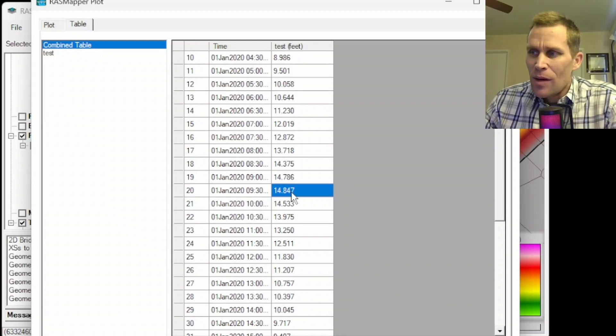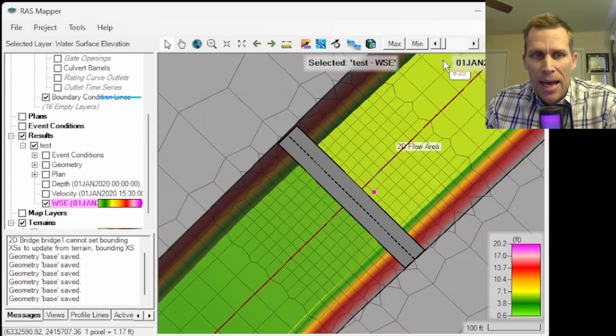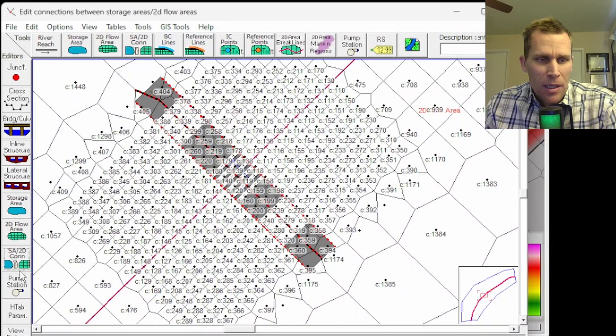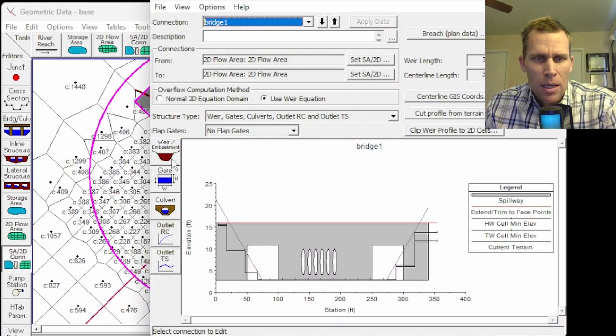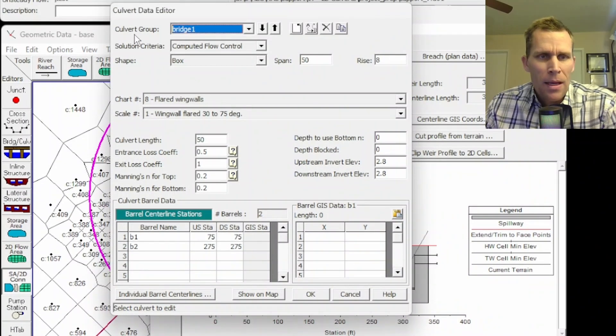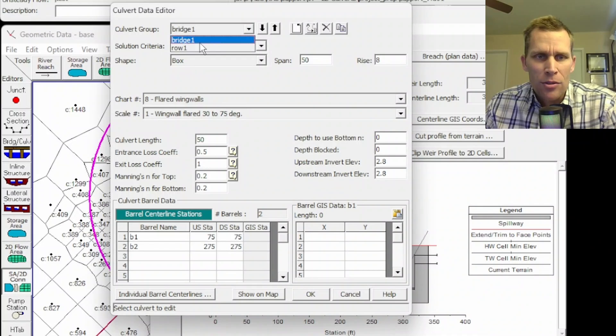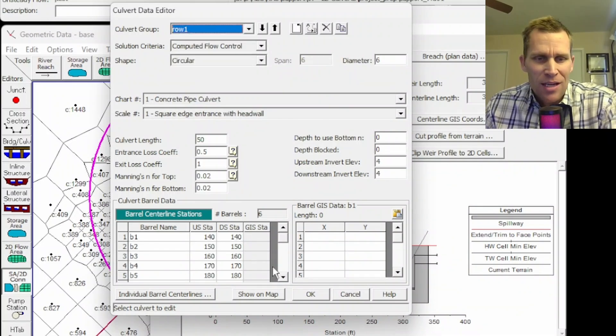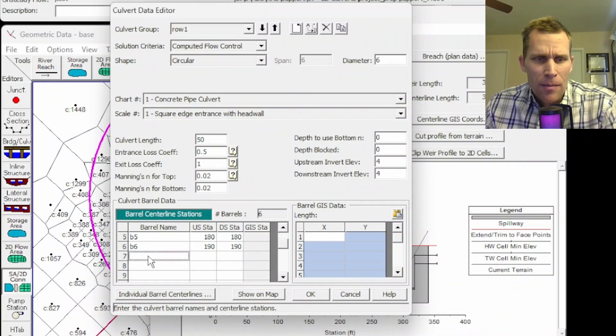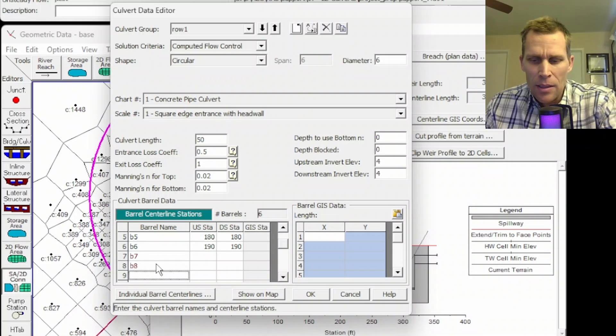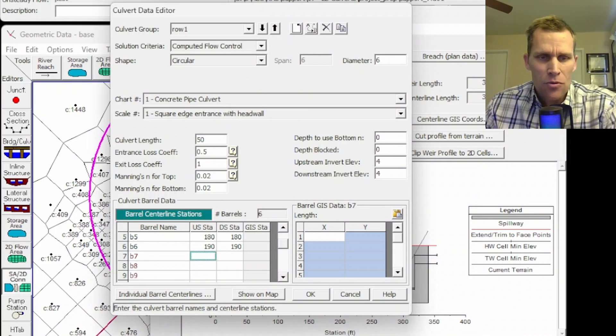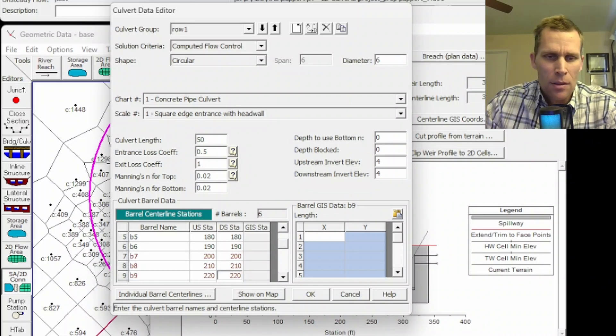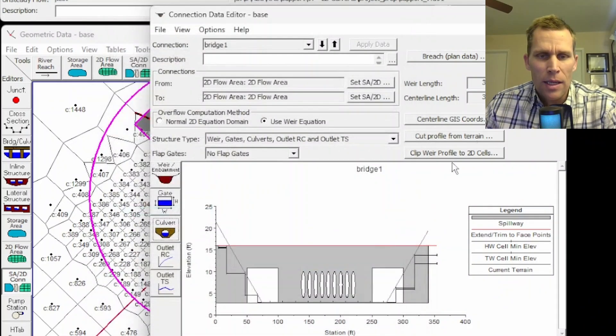So let's go ahead and do one more modification to our geometry and add a couple more culvert barrels. So I'm going to go up to edit geometric data editor. I'm going to click on the SA slash 2D connection. Next, I'm going to click on the culvert button right here. And then for culvert group, I want to make sure to select row one. This is the circular culverts that we just added earlier. I'm going to come down here to my culvert barrels. So I'm going to add a B7, a B8, and a B9. So I'll just continue the 10 foot spacing. So I'll say 200, 210, and 220.